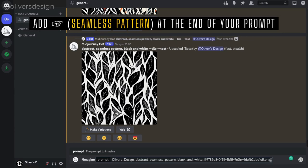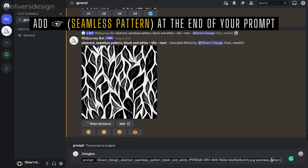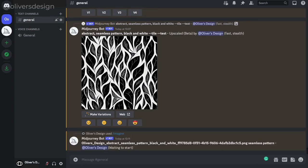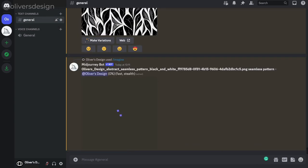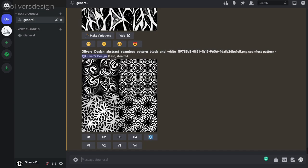The Midjourney bot will now start rendering your designs and you will get 4 pattern designs in the same style instead of 2.